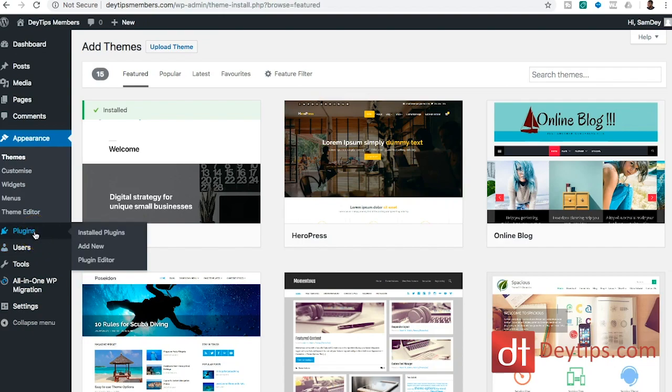And there's so many different customizations that you can do to WordPress with regards to themes and also with regards to plugins. So if you want your website to do a specific thing, you can add that to your WordPress site as well, whether it be an SEO plugin, whether it be some sort of pop-up plugin.